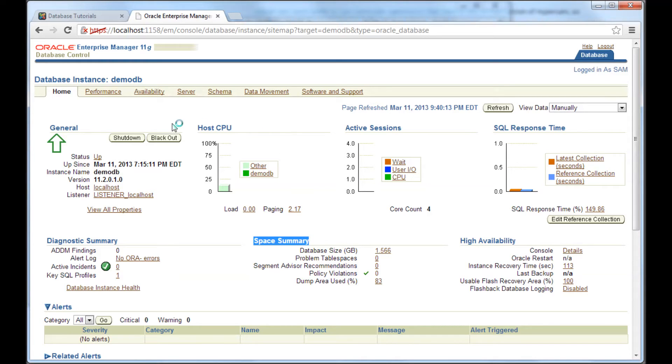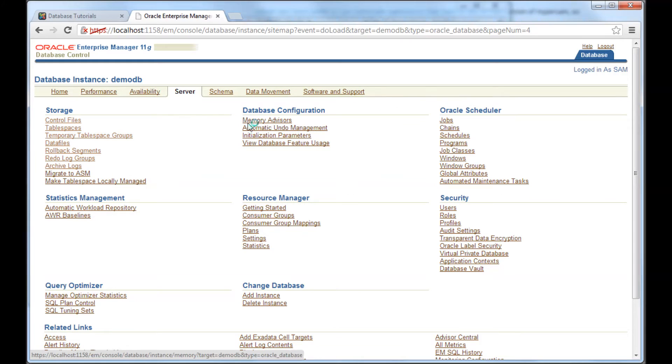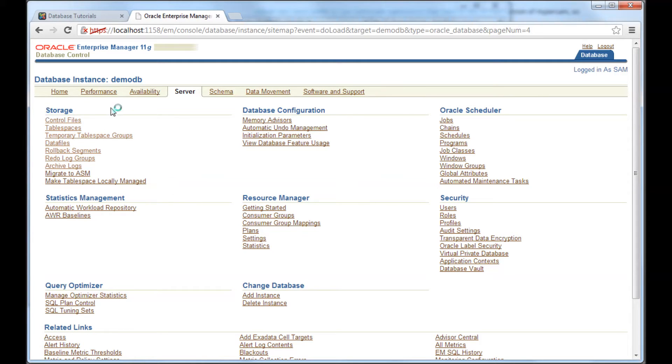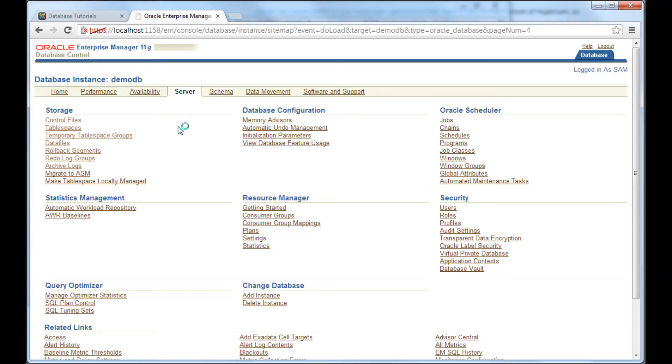So the next tab, again, depending upon the situation I am in, I would generally go to server. Here, there are a lot of sections, storage, database configuration, and Oracle scheduler and other sections. This section, I would generally look because this gives me the details of database from an OS, that is operating systems perspective. Like I mentioned in previous couple of videos, for an operating system, Oracle database is nothing but a bunch of files.